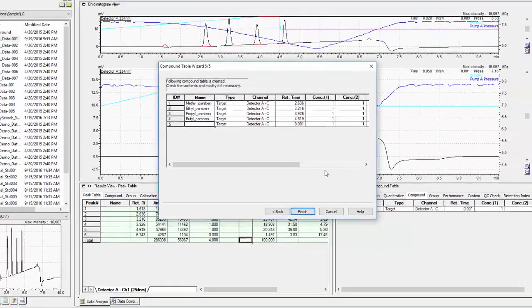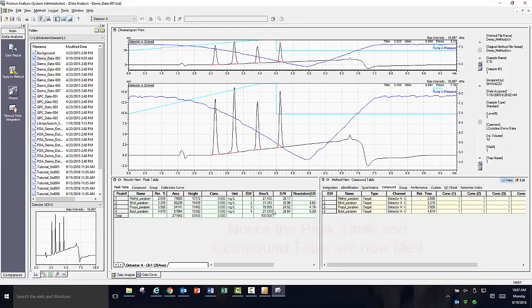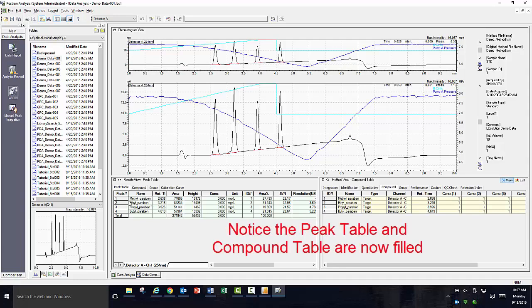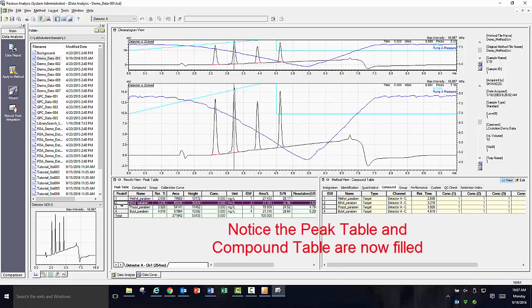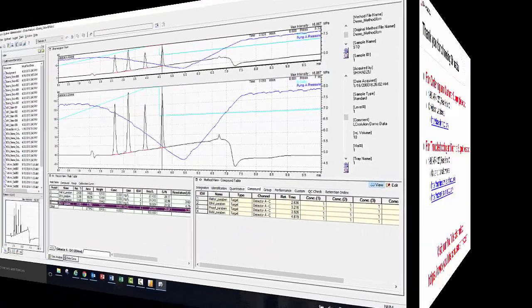When you finally click finish, the changes you made will be applied to your data file and should be reflected in both your peak table and your compound table. Notice how the peak table is now reflecting each of my peaks of interest and identifies them in the chromatogram when I click on them individually in the row.